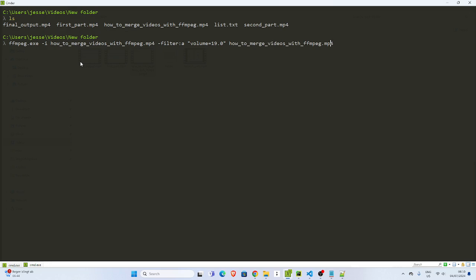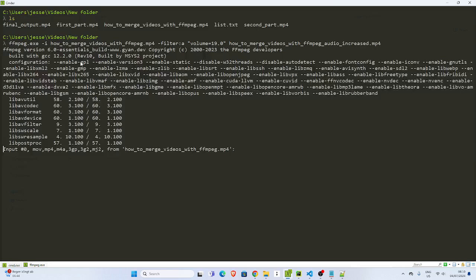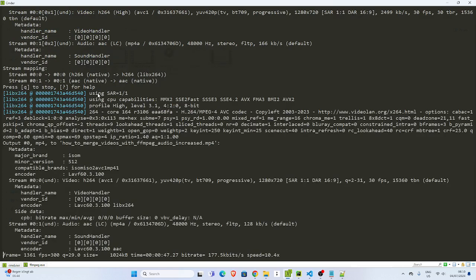So 'How to merge' and I'll call it 'audio increase.' If I run it, it's going to pick the video and then process it, increase the audio, and then everything is going to work well.